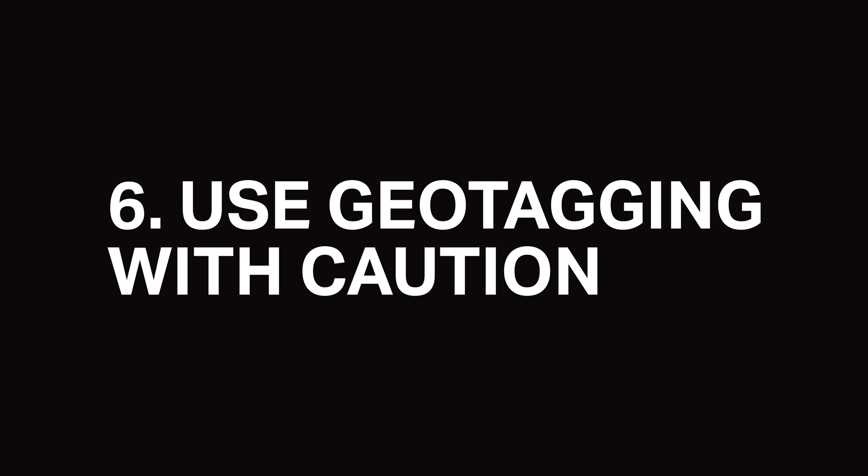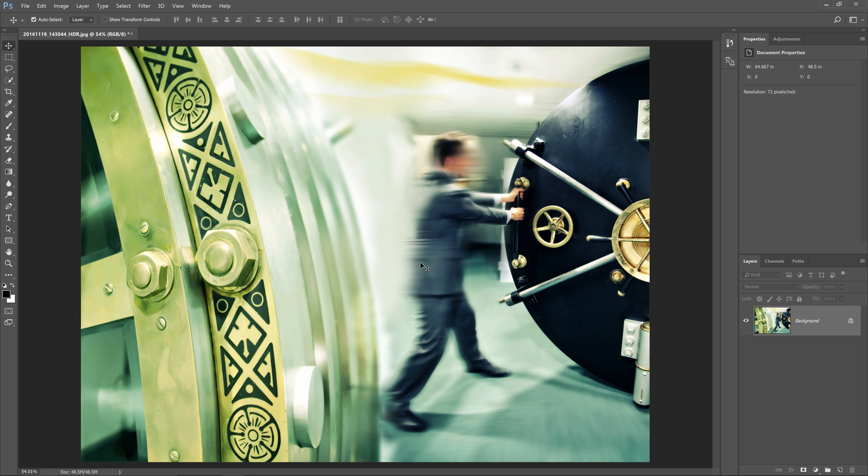I know this video has had five tips, but there's one last thing I want to talk about. It's not really about post-processing, but it's so important that I just have to tell you about it. It is GPS data.